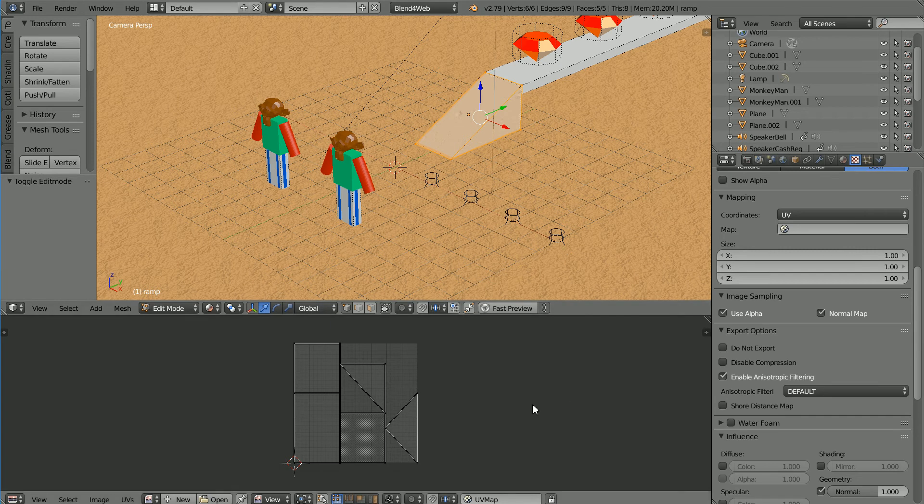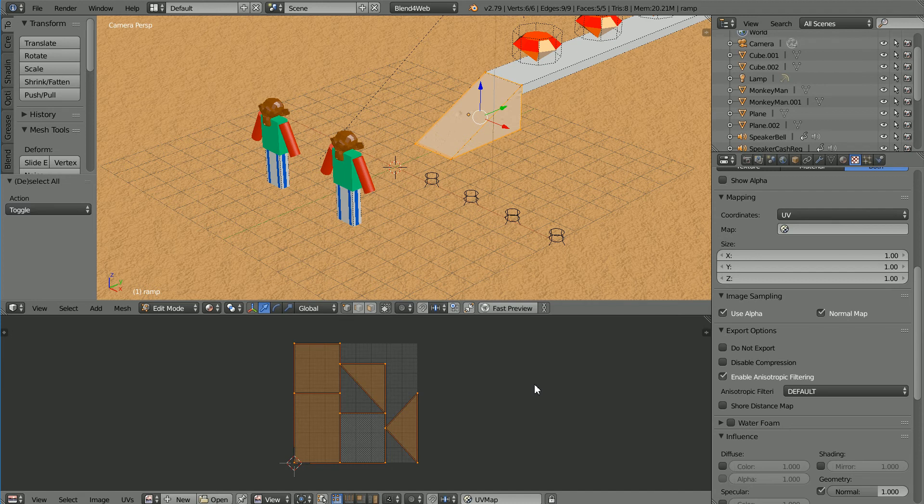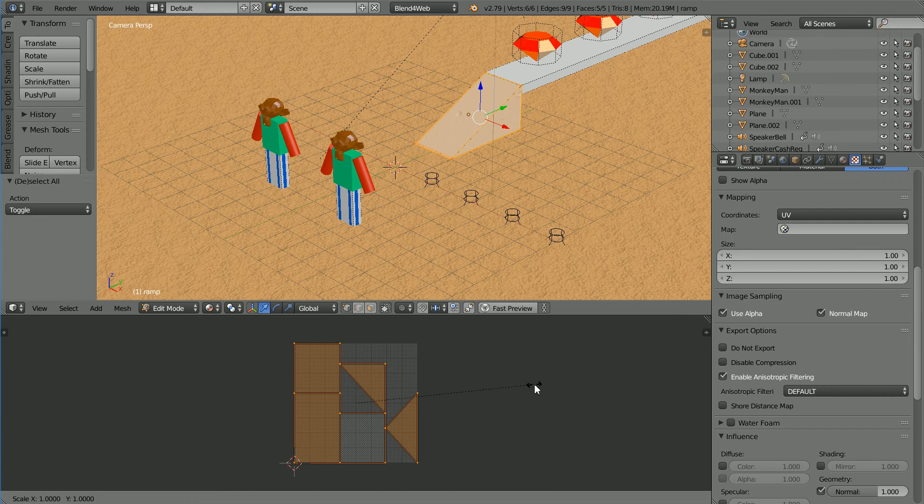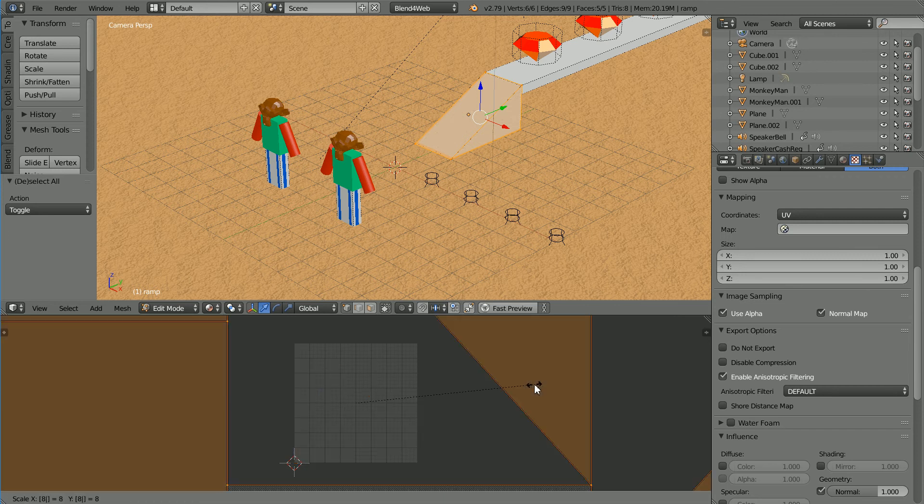With the mouse pointer in the UV Image Editor window, press A to select all vertices. To scale the mapping to match the texture, press S to scale and I found a value of 8 was OK.